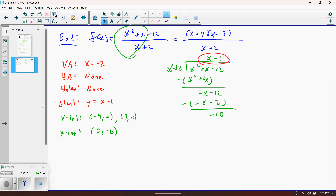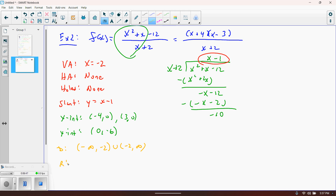For the domain, we eliminate whatever made the denominator zero, which is just negative 2. So the domain is all x from negative infinity up to negative 2, union with negative 2 to infinity. For the range, we'll come back to it after the graph, but it looks like it will also be negative infinity to infinity.